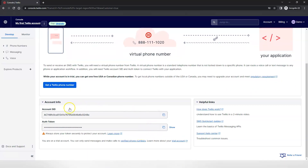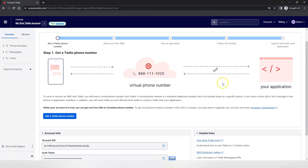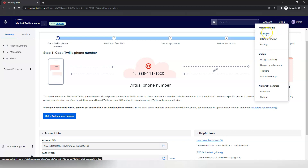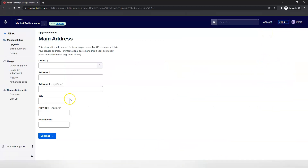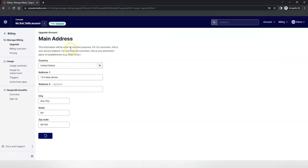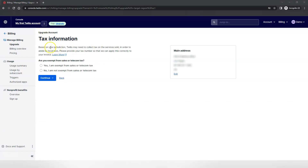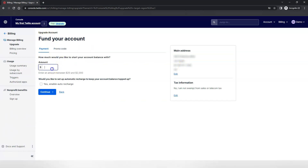Once you're finished, you'll take the account SID and the auth token and use that inside of your application. Once you've completed this, you will want to make sure that you add your billing information into the billing area. Click on Upgrade and enter your main address. Next, you will have to select your tax information and fund your account. You can fund your account with as little as $20, and it is optional to select auto recharge.